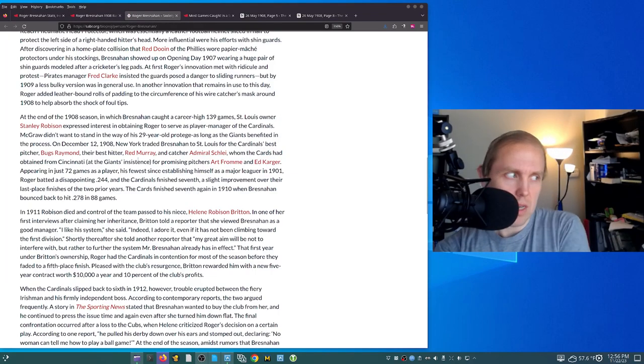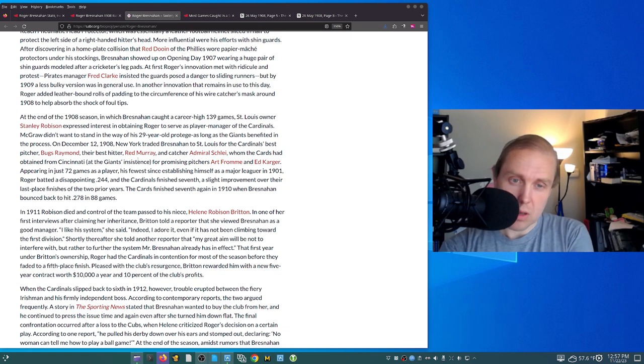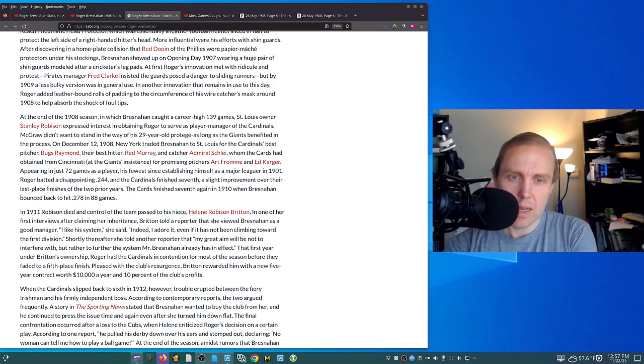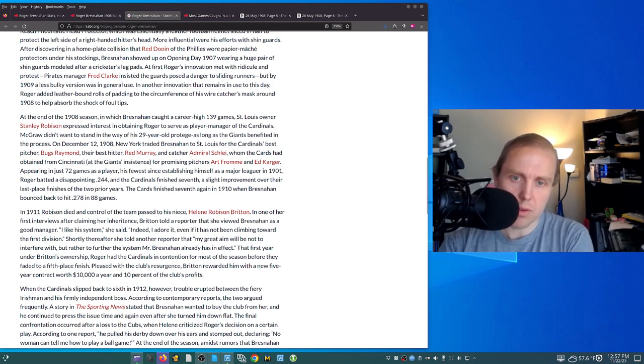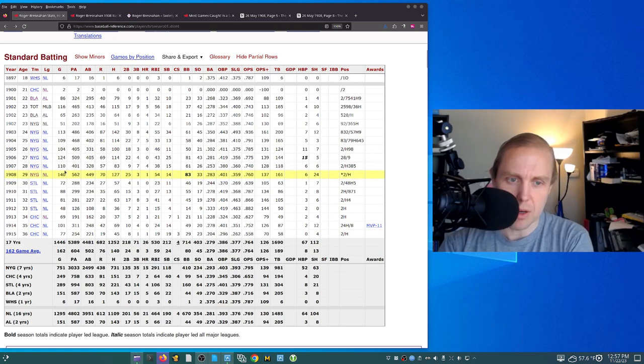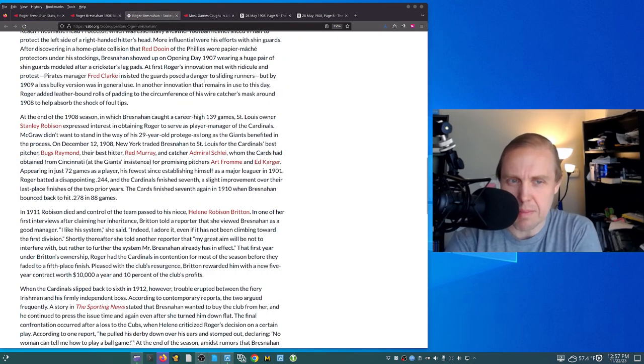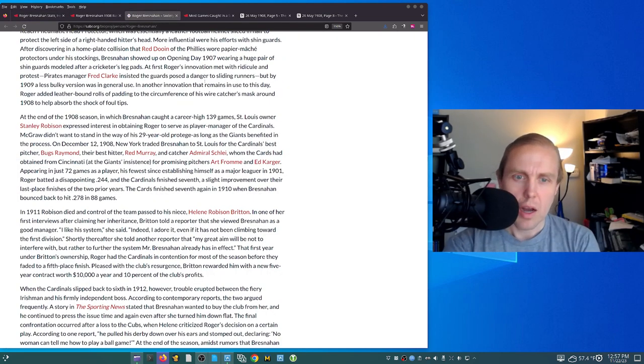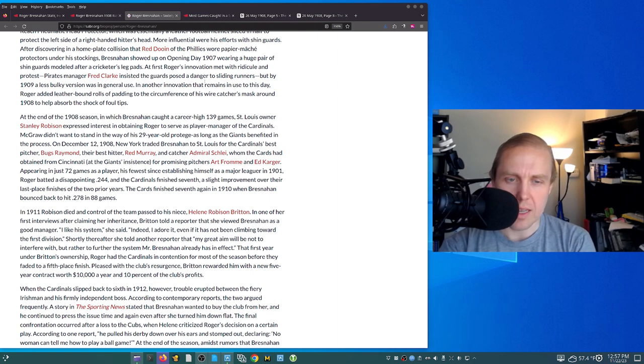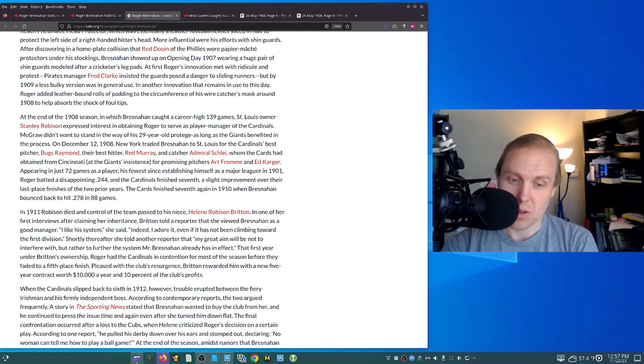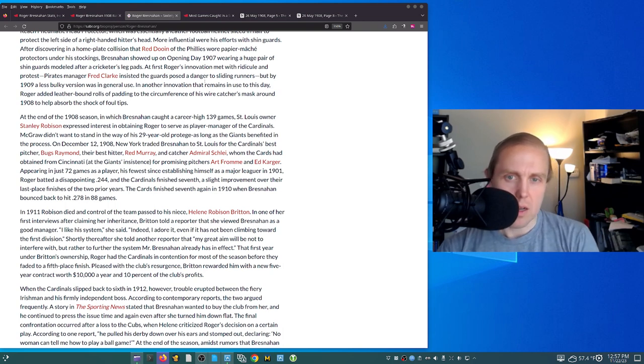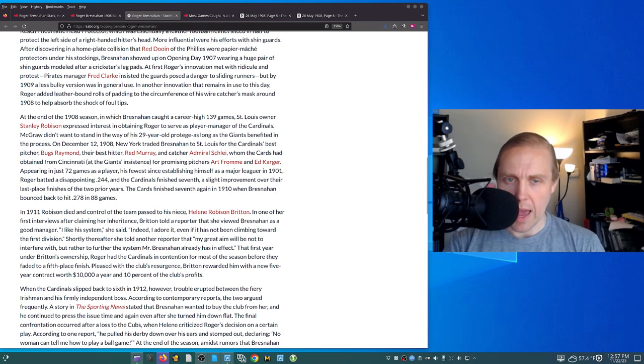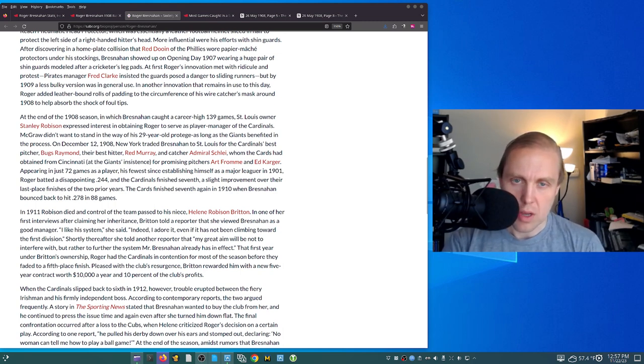When we go take a look here at his Sabre biography, which is the thing we should do, it says here he caught a career-high 139 games. I'm guessing that one of these is probably a pinch-hitting appearance or something like that, whatever, it doesn't really matter. And then the Cardinals were looking at trying to get him, and so New York traded him to the Cardinals, which is incredible. You take this catcher who's caught every game for you and you trade him away. But the interesting thing comes before that.